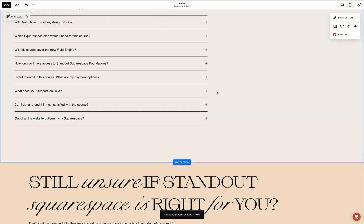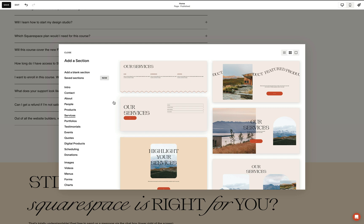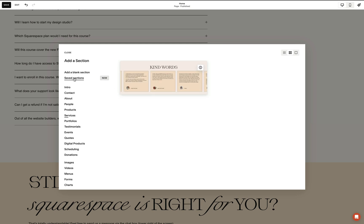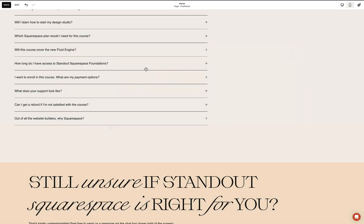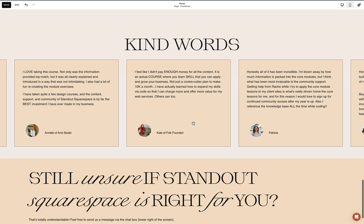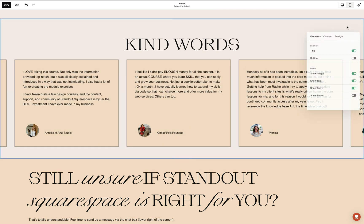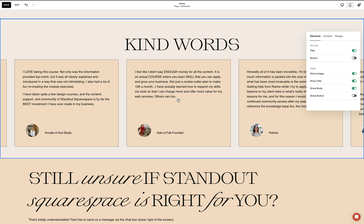And anywhere else on the site, we can access it by adding a section and accessing the saved section tab. And once I add it, notice how all our coded customizations are seamlessly carried over. We can change the content of this particular section without affecting other instances of this coded section.